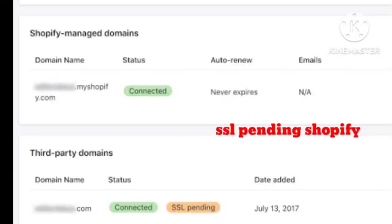Hey guys, welcome back to our channel. If you're getting the SSL pending problem on your Shopify, I'll show you how to fix this trouble. I've been getting this problem for a long time.